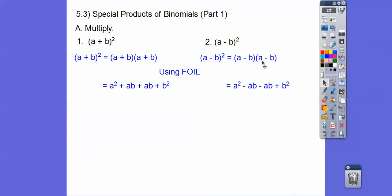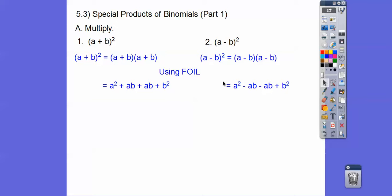For a minus b squared: first times first is a squared. Outer times outer — positive times negative — is negative ab. Inner times inner is negative ba, which is negative ab. And then a negative times a negative is positive b squared. Combining like terms: negative 1 minus 1 is negative 2ab over here, and 1 plus 1 is positive 2ab over there.